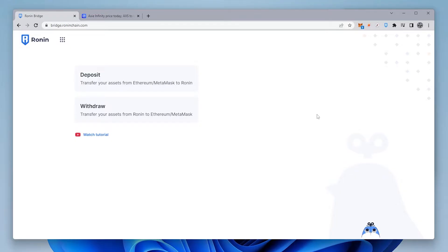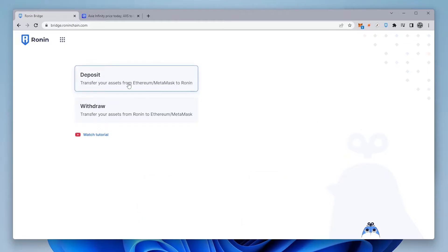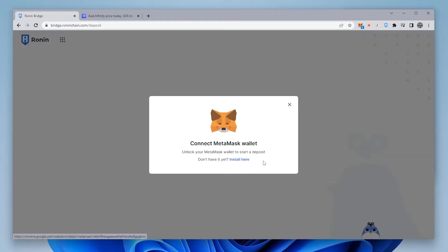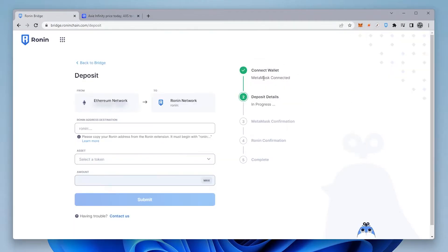You want to make sure that you have your MetaMask installed, and you also want to make sure that you have your Ronin wallet installed, because it's going to need to connect to both wallets in order to do this transfer. So we're going to be doing a deposit, and we're going to click on deposit, and it's going to want to connect to my MetaMask wallet. I'll connect to it.